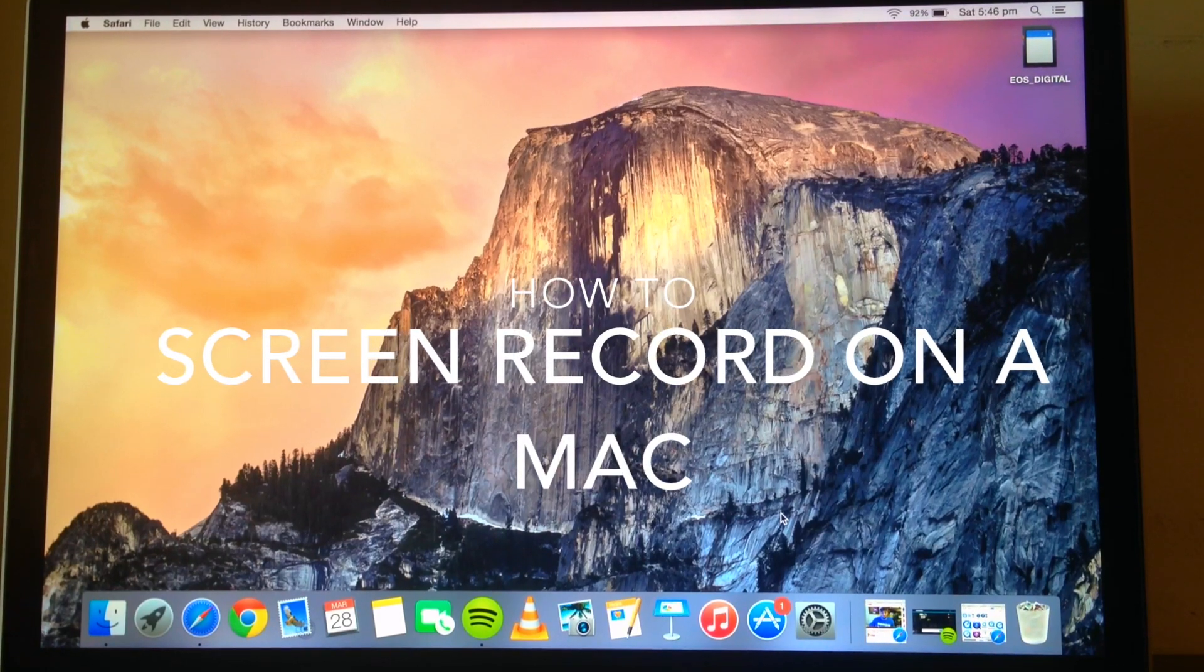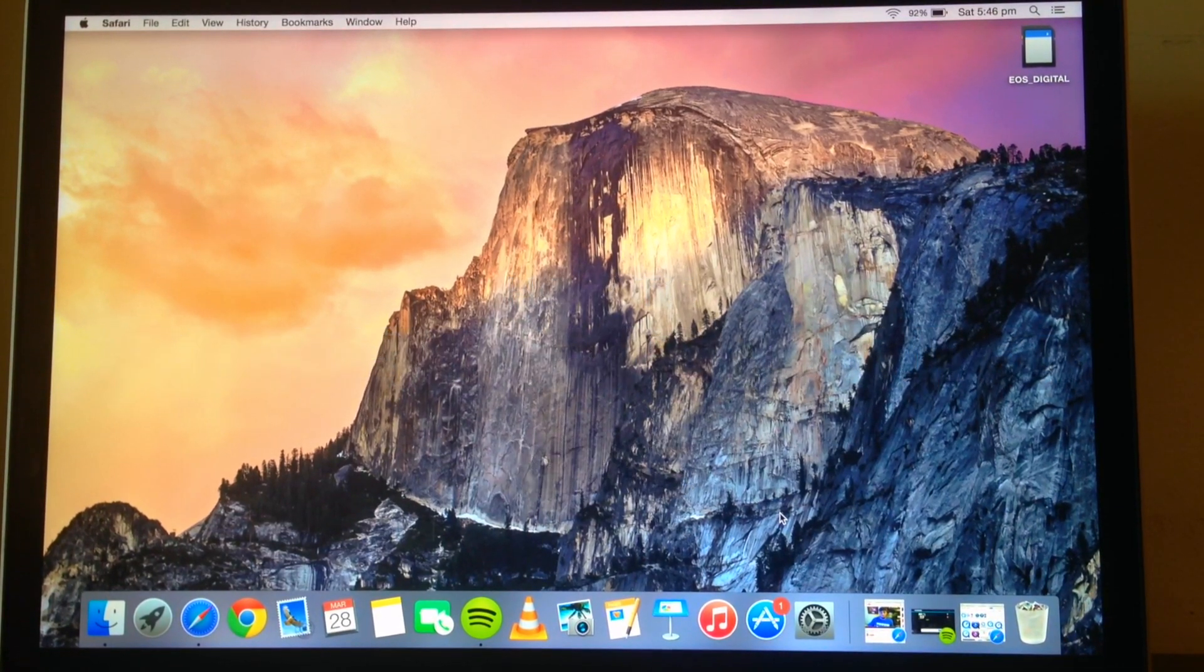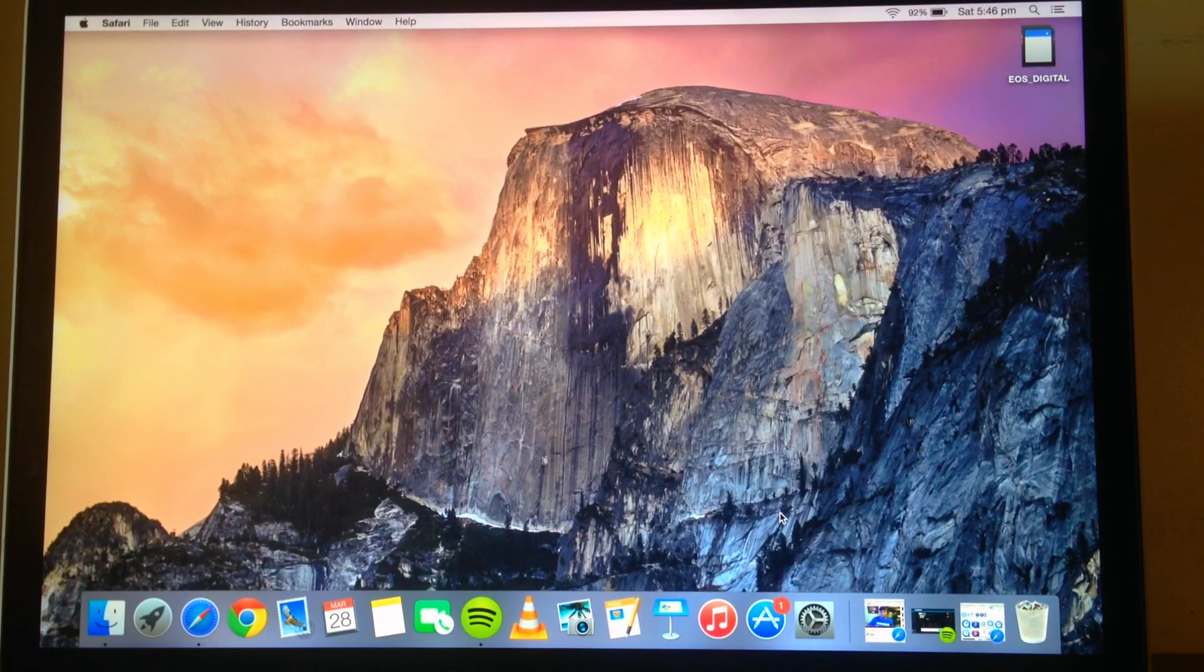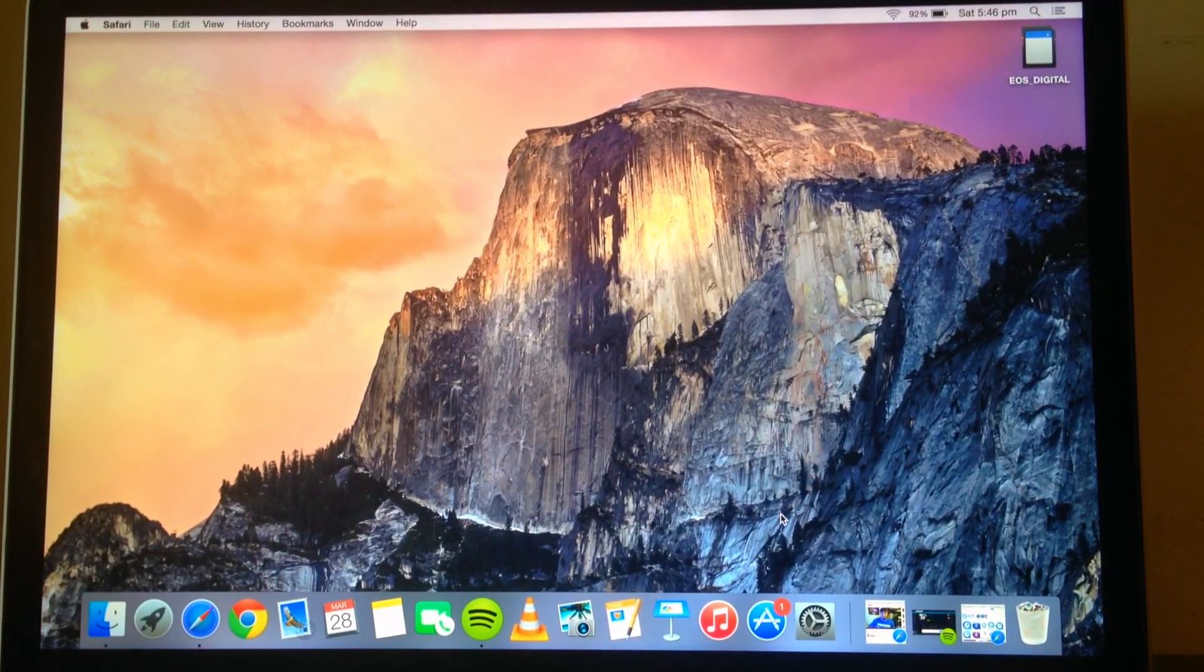Hey everyone, I'm just going to show a quick and easy way on how to screen record on your Apple device with OS X Yosemite.